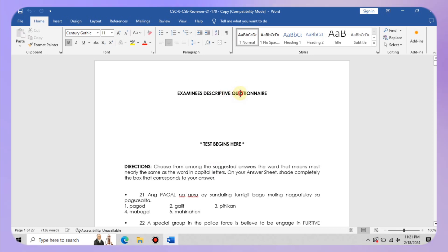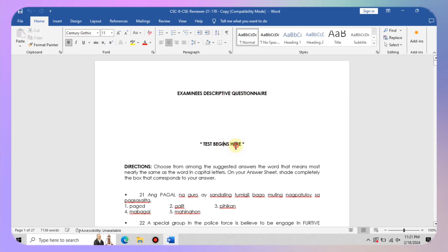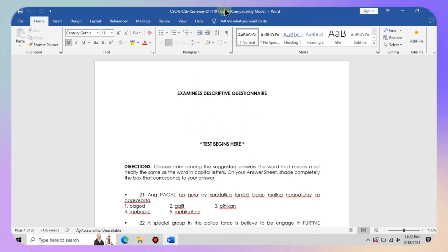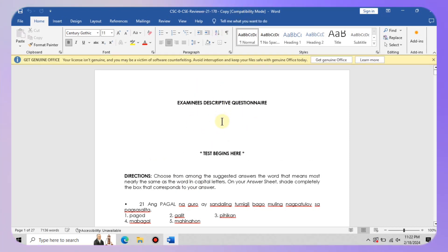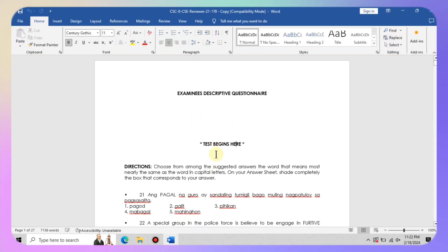Picture this: you fire up Microsoft Word ready to tackle that project and bam, compatibility mode strikes again. But fear not, we are about to show you how to permanently kick compatibility mode to the curb.